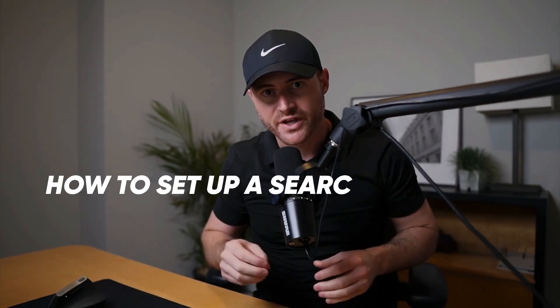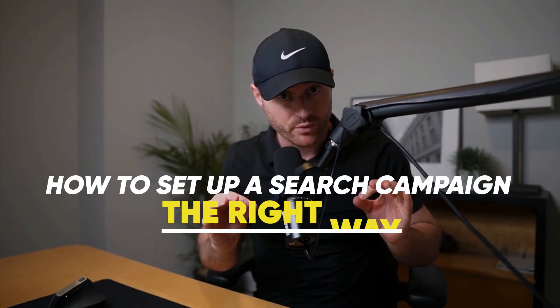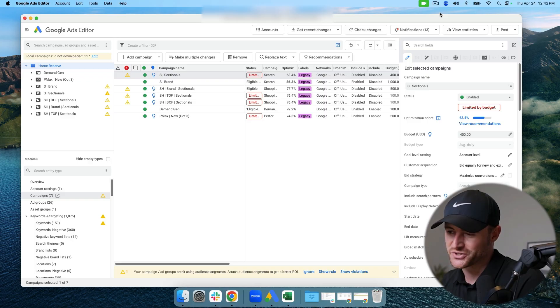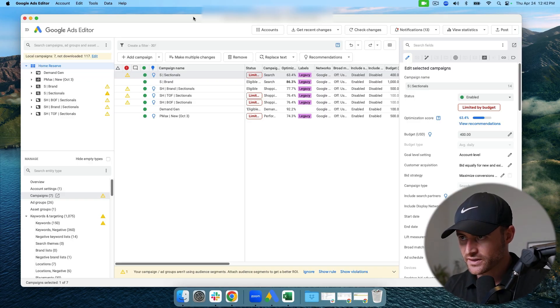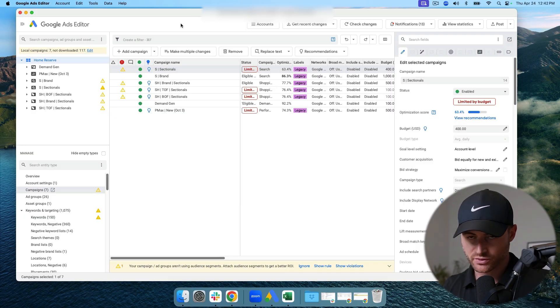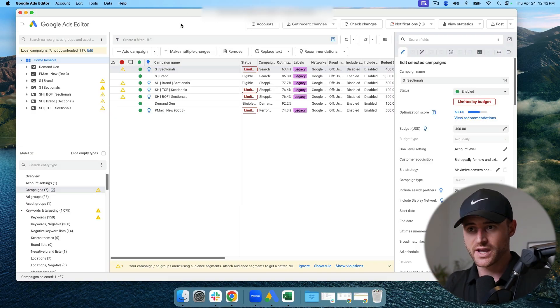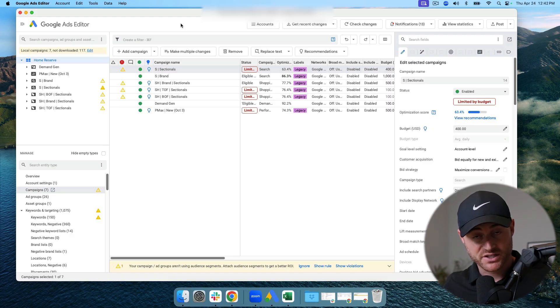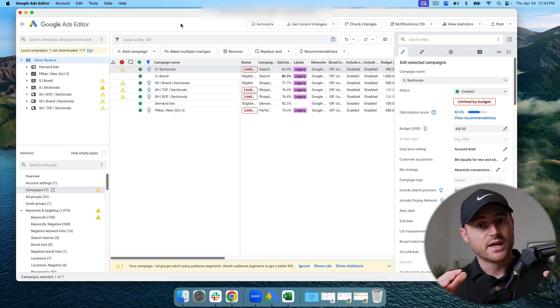In this video I'm going to show you how to set up a search campaign the right way using Google Ads Editor. First, you're going to need Google Ads Editor downloaded. As soon as you load it, it's going to ask you to sign in to your account, link your Google Ads account to Editor, and then download that account.